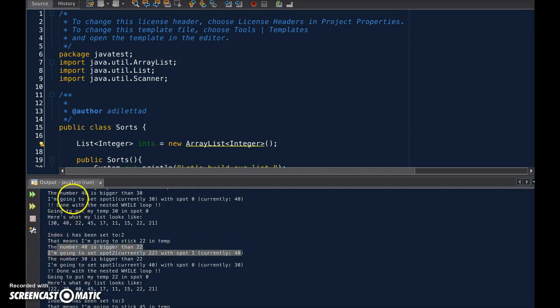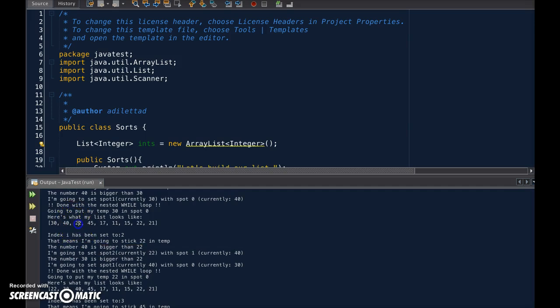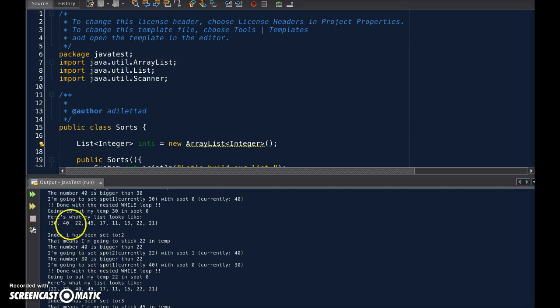So because 40 is bigger than 22, we're going to set spot 2 with 40. So now we'll have two 40s here. And now index j, the inner loop, is going to go down 1.